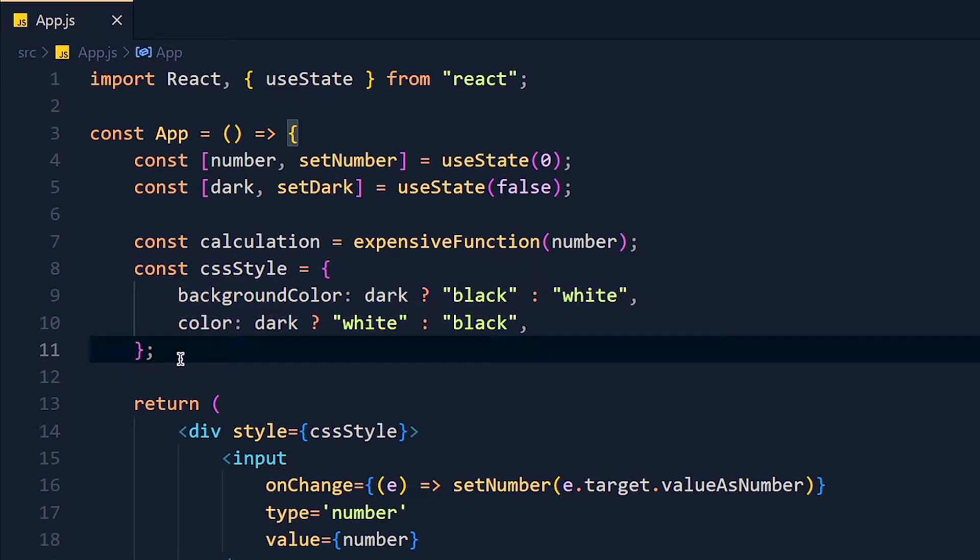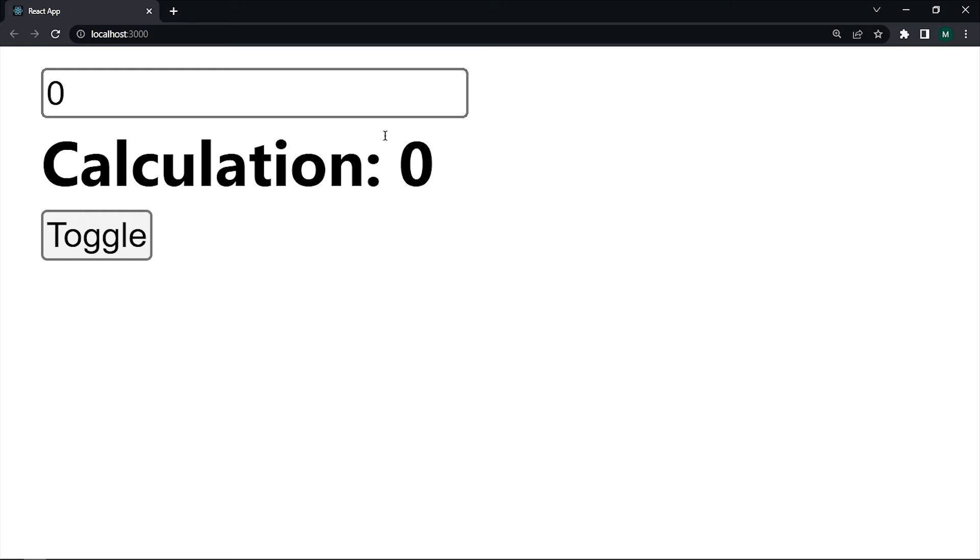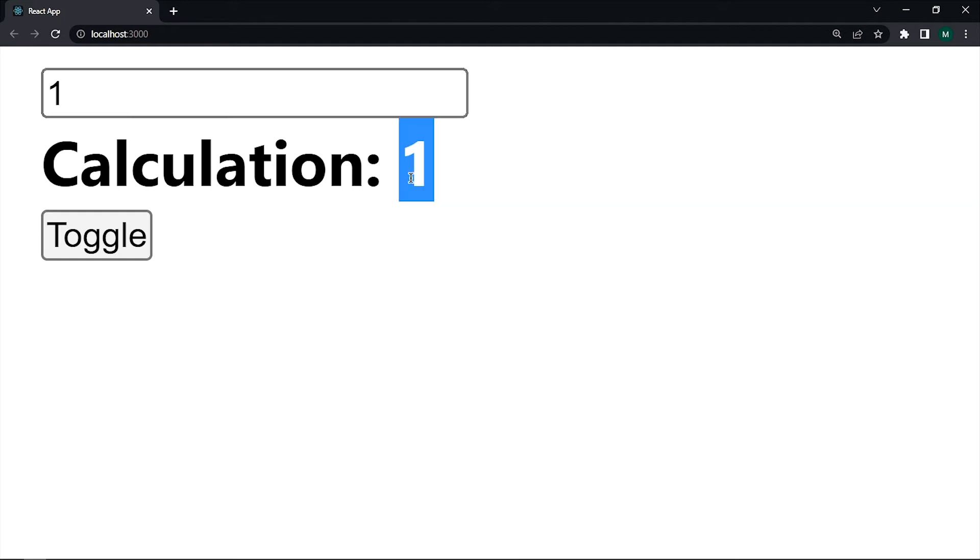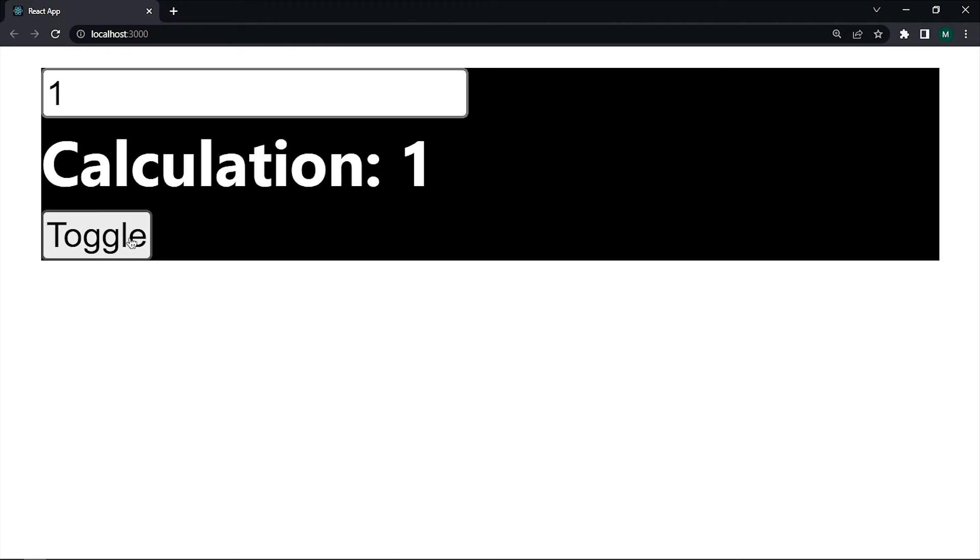Let me show you. So whenever we increase the value of this input, that expensive function will run and return the new value in calculation and print it here. And when I click on this toggle button, background color and text color will change.